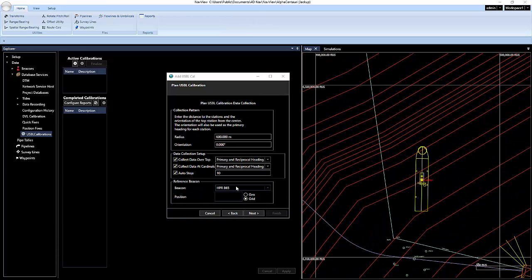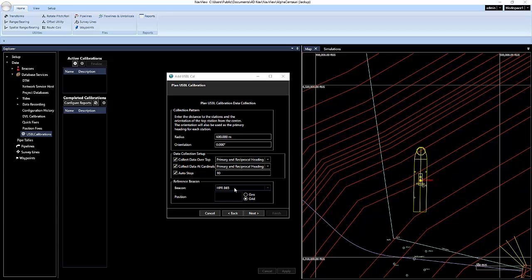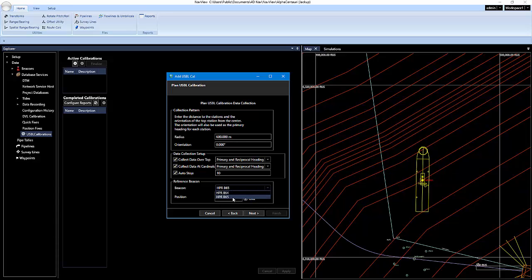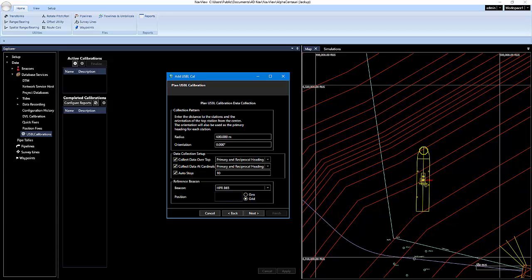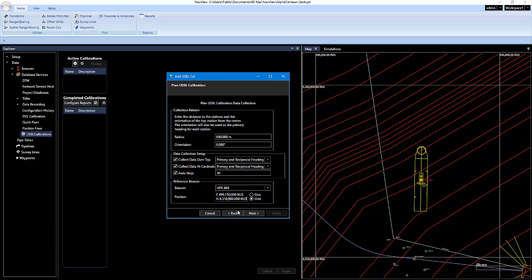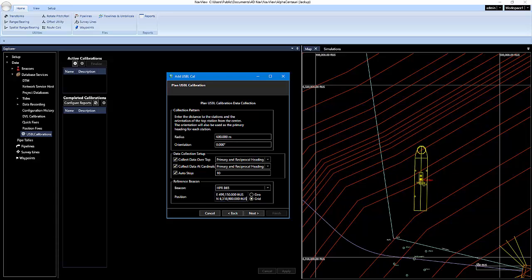And then we have our reference beacon section down here. So under the beacon, I'm just going to select HPR 65, which is what I had set up for this simulation. And then you're going to type, or you can copy and paste from the clipboard in NavView the position on that beacon. And we're going to hit next.